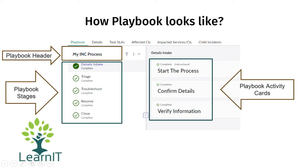Under each stage there are activity cards. We will see how we can create a Playbook using Process Automation Designer. First, let's understand how Playbook and Process Automation Designer work together.